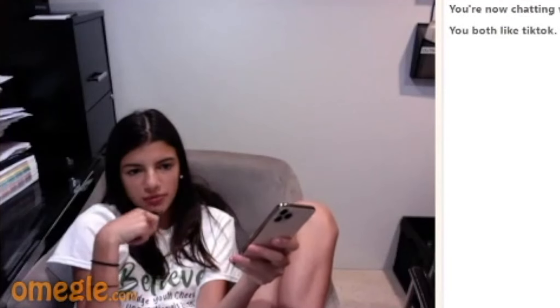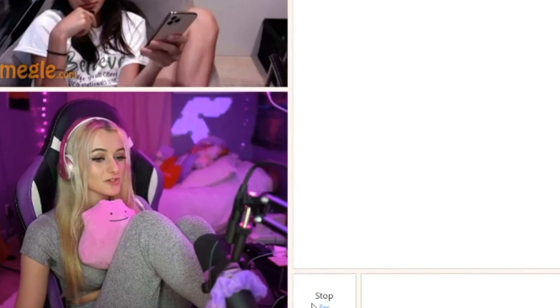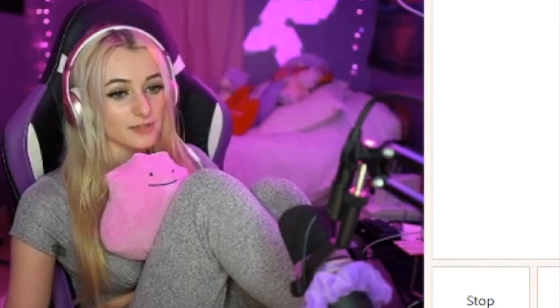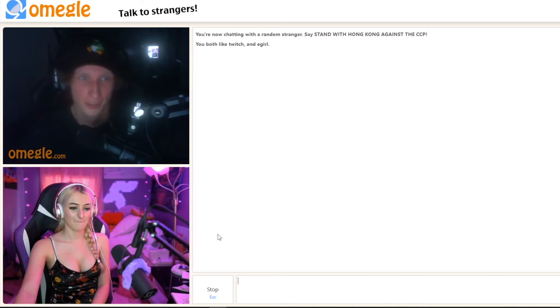You look like a porn star. That's not the first time I've heard that. What's the Twitch channel? I don't stream. You're lying.